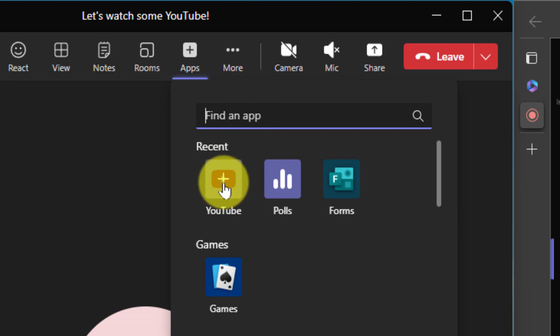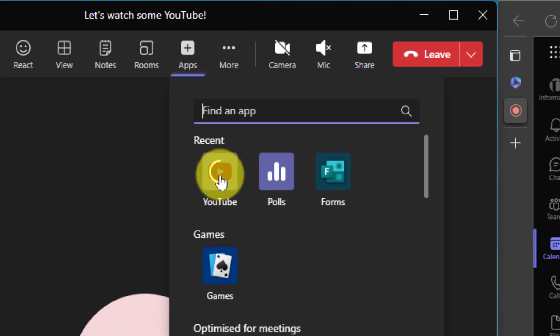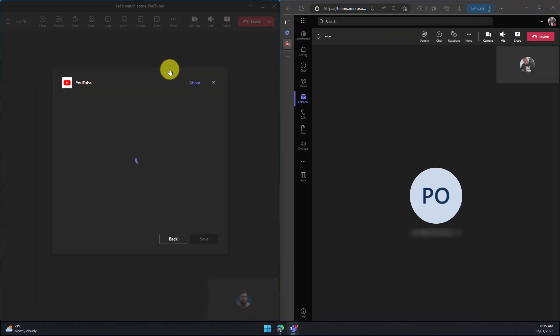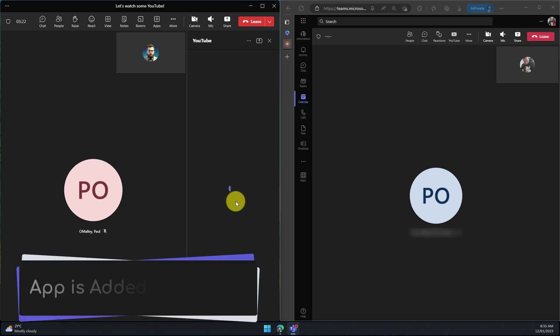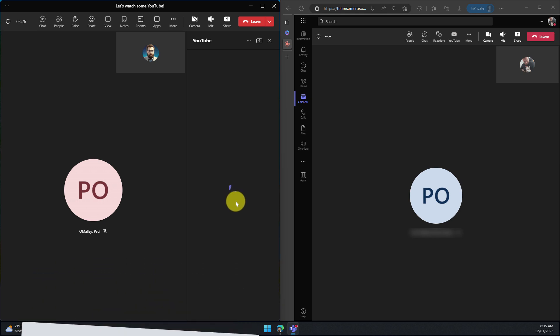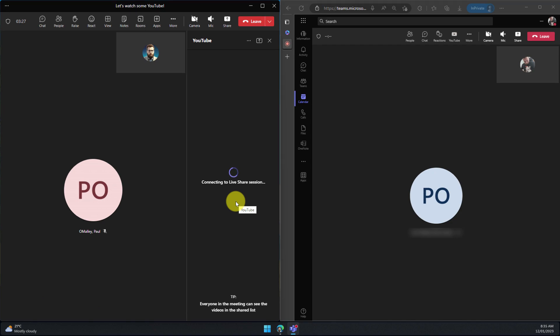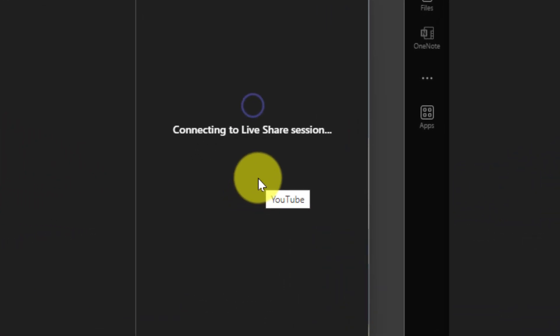I'm going to add the YouTube app to the meeting simply by clicking on it. It'll take a few moments for it to be added to the meeting itself but you'll notice here as the presenter I get a little sidebar where I will be able to connect to what we call a live share session.